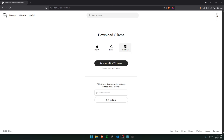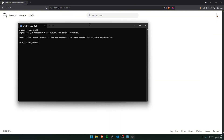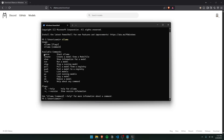We need to first download Ollama so we can download all of the large language models. Depending on your operating system, download it. Once it's downloaded, open up the installer and install it on your computer. Once installed, open up a Command Prompt and type Ollama — if it shows you all of the options, this means you've already got it.